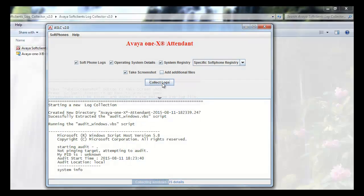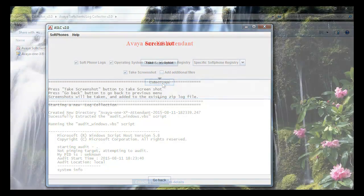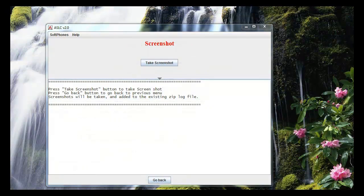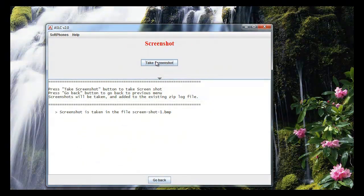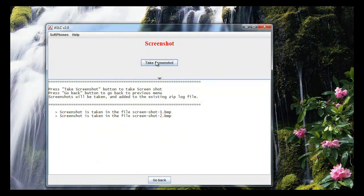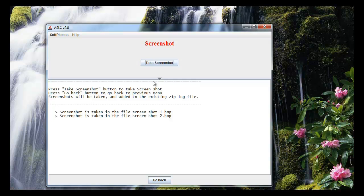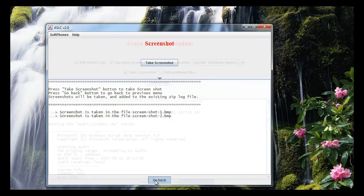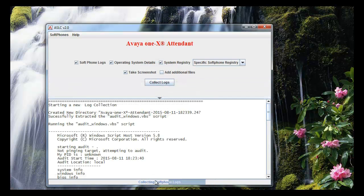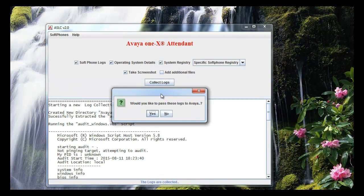Click on collect logs and it will prompt to collect snapshot. Just click on it and it will attach all the files to logs being collected. Let's go back to resume the log collection. Once it completes, it will prompt to send logs to Avaya. I would select option as yes.